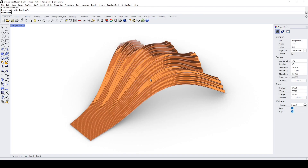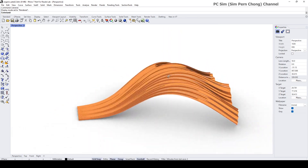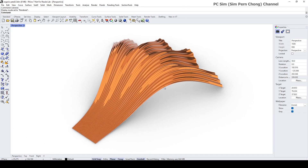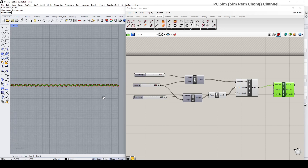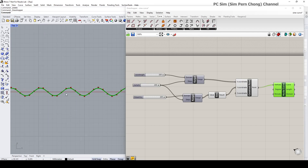Hello everybody. In this video demo I would like to show how we can create an organic leaf-like form like the one shown on screen. By the way, this is a viewer-requested video. To help speed up the modeling process, I created a simple definition that can be used to create a sine wave pattern as shown on screen.